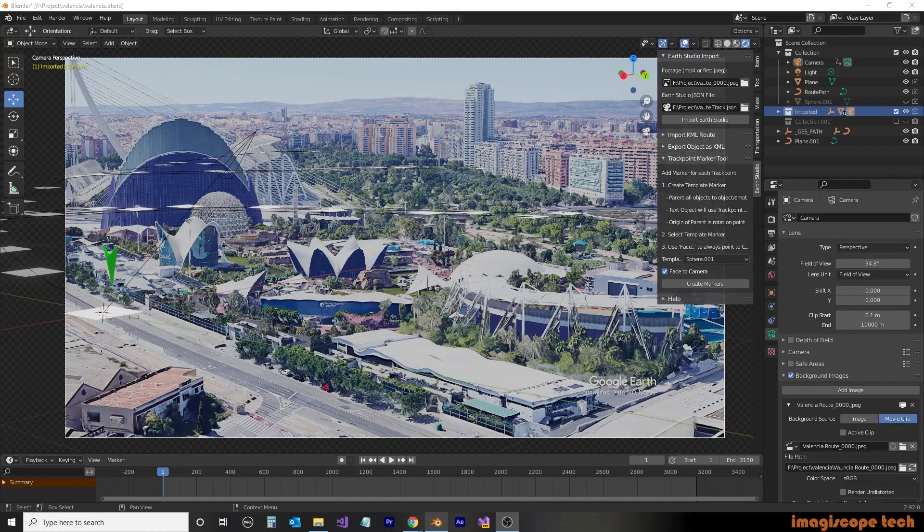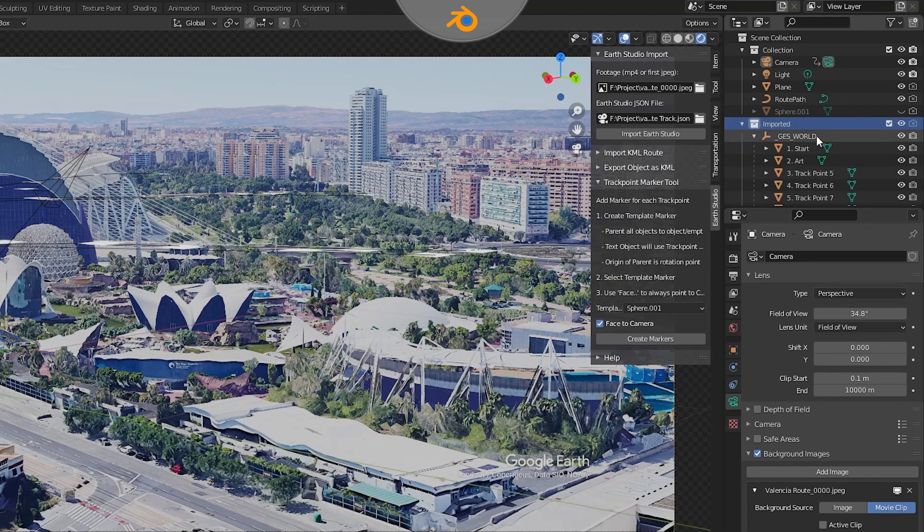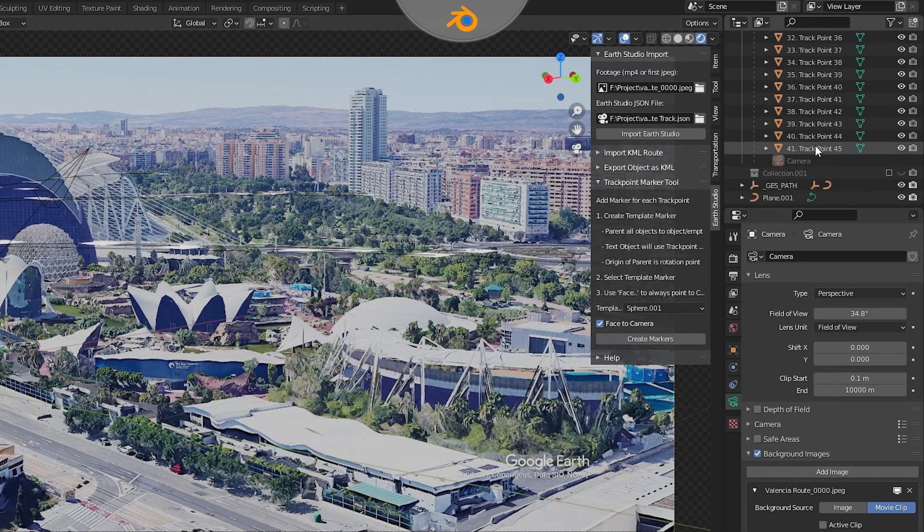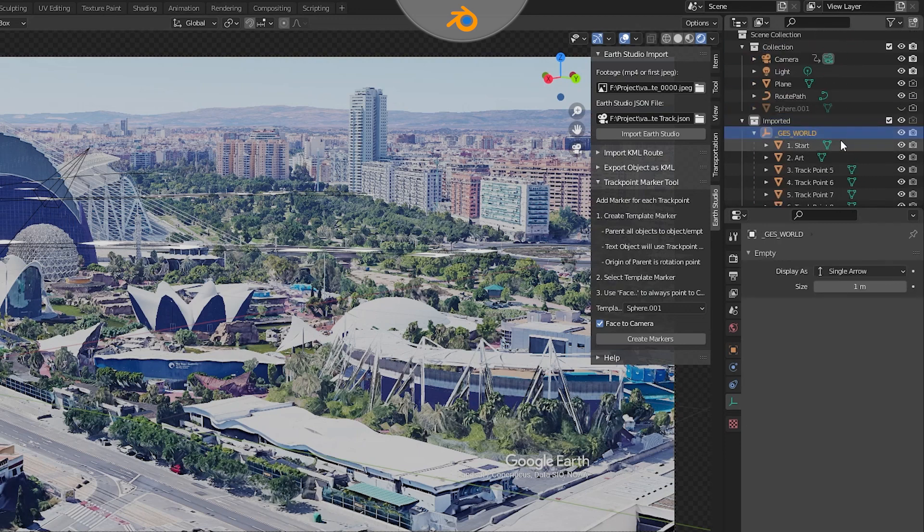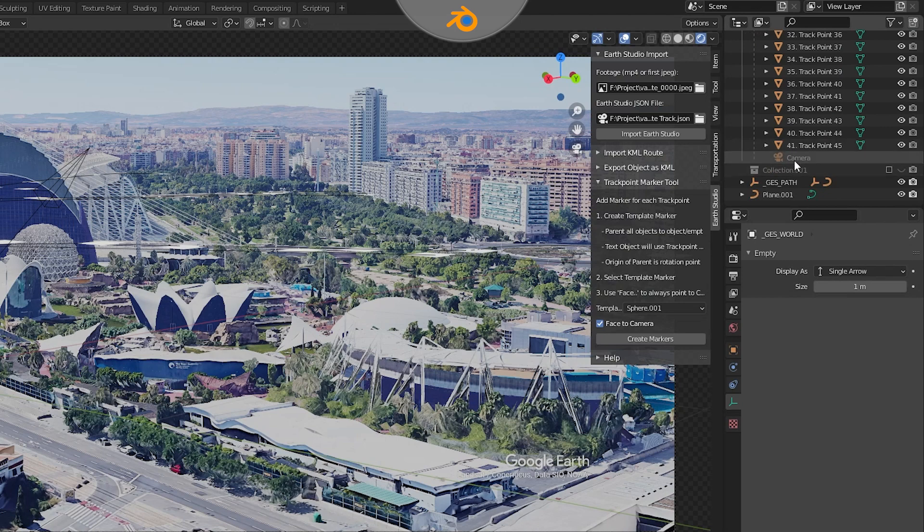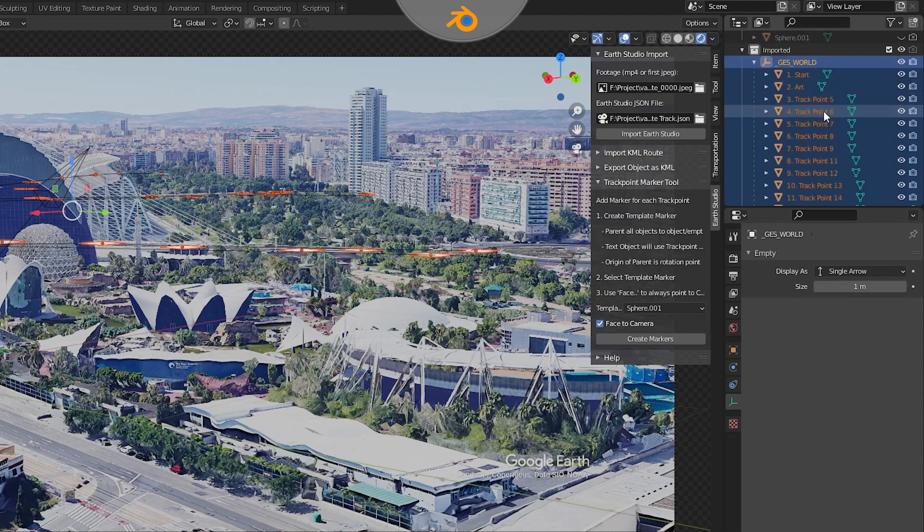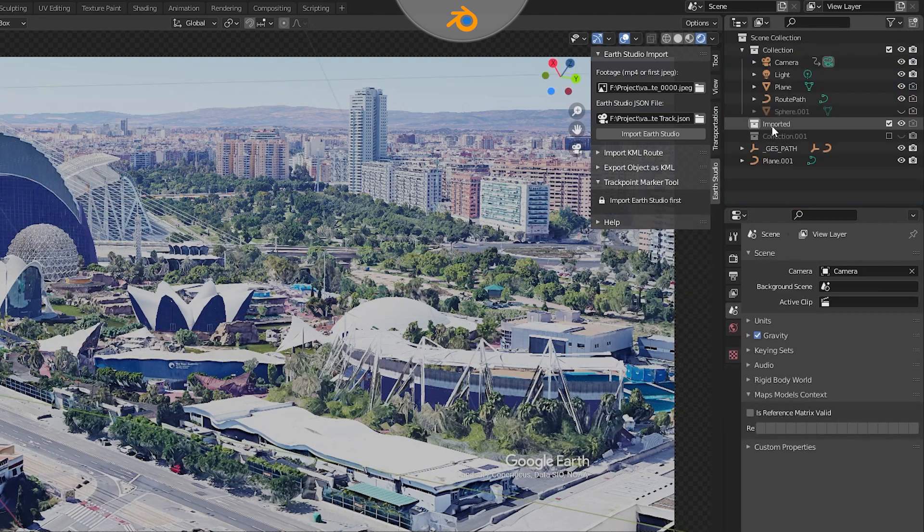Now jumping back over to Blender, we're going to erase the previous trackpoints that we used for our altitude. This is done by selecting GES World and then while holding the Shift key, selecting the last trackpoint. We want to make sure that we leave the camera. We'll then right mouse click and select Delete. You can see here that our camera remains in the main collection.